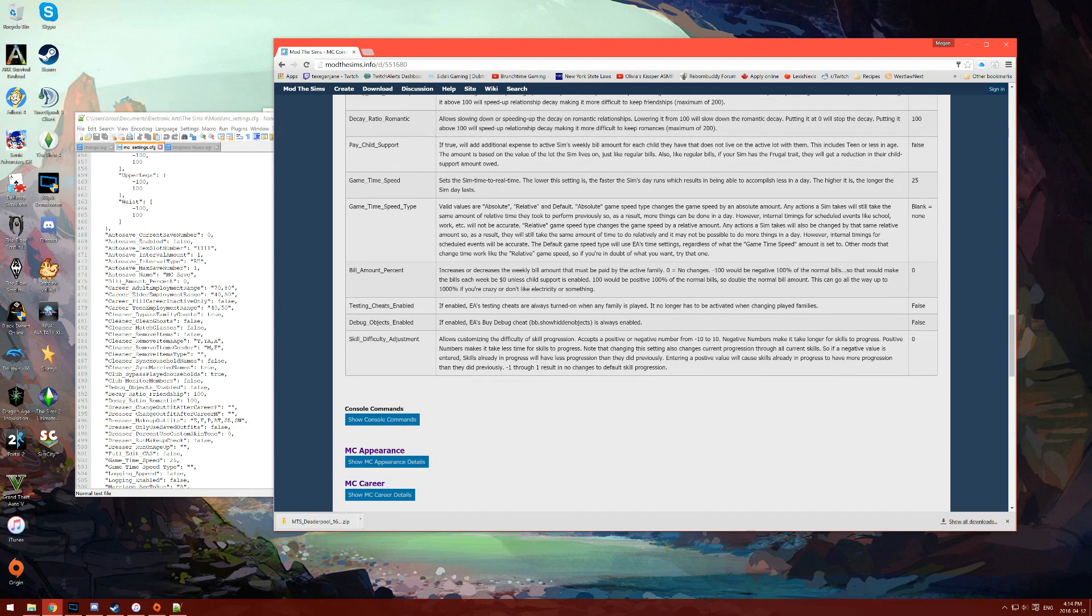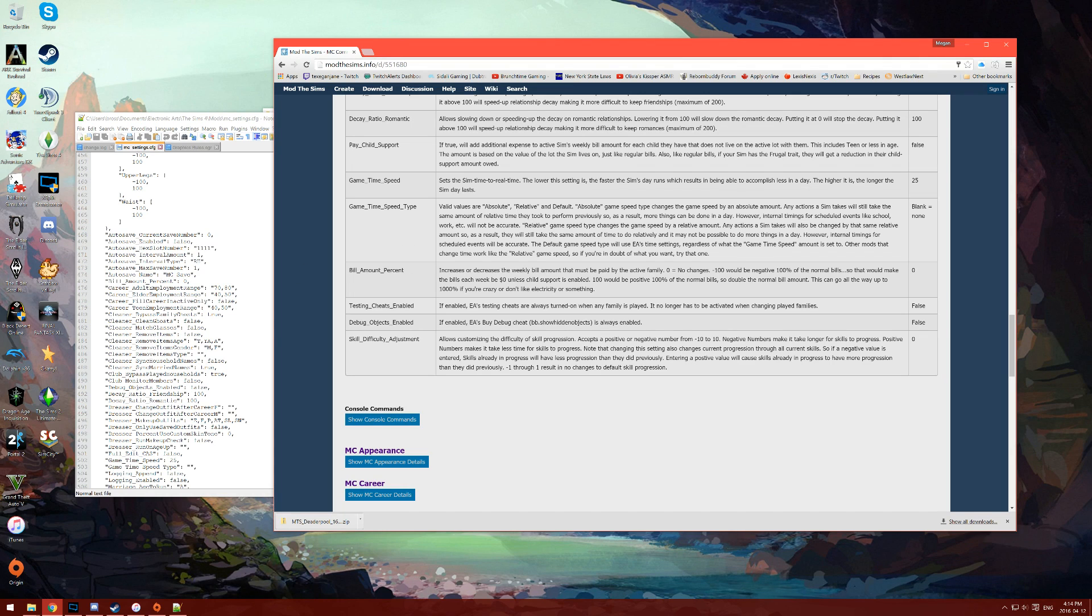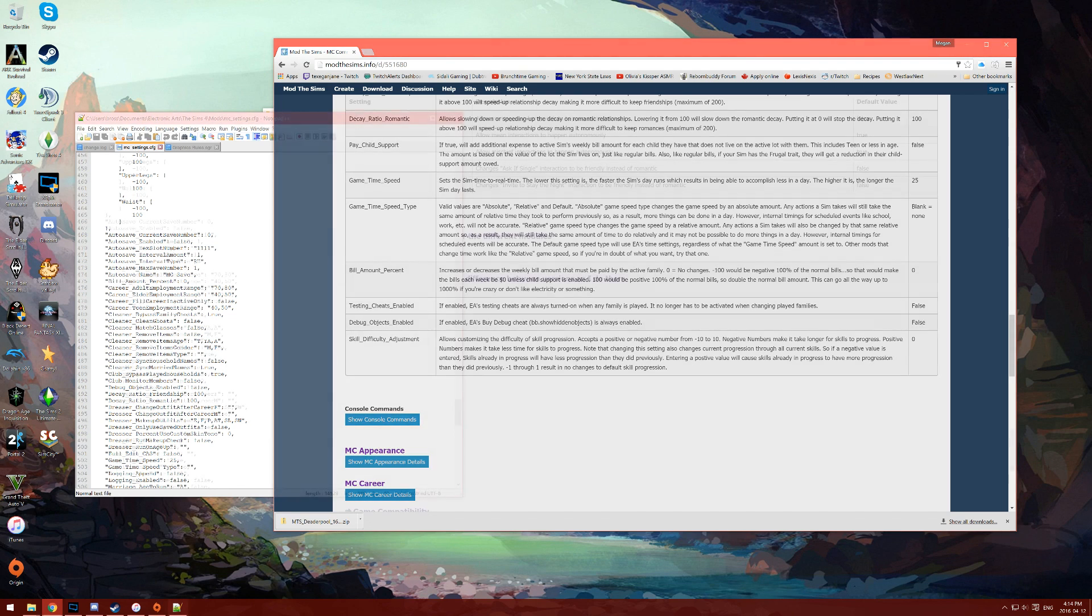For example, if you wanted to know what bill amount percent means, you can look here and it actually tells you that it increases or decreases the weekly bill amount. It also explains what you need to change the value to to adjust it the way you'd like.